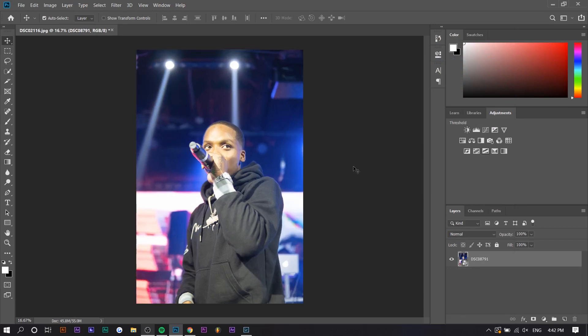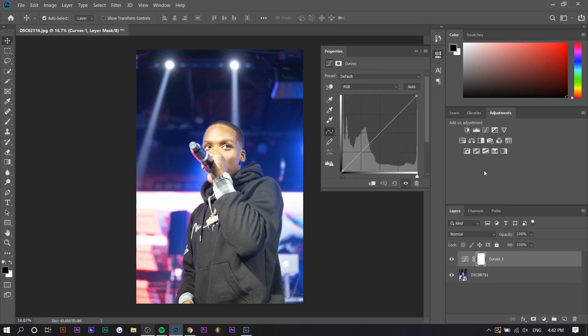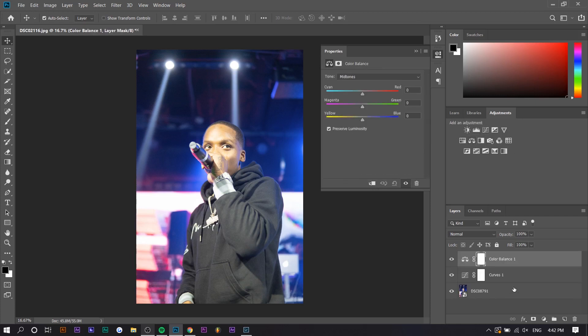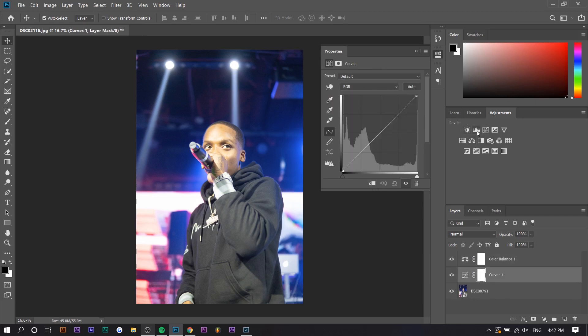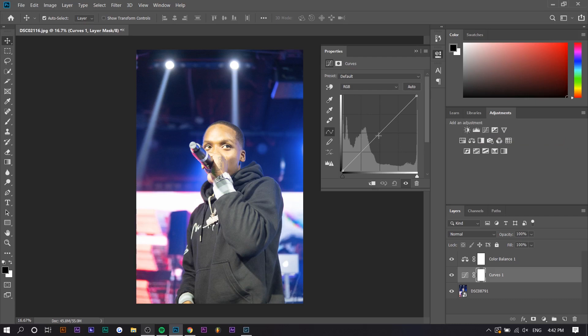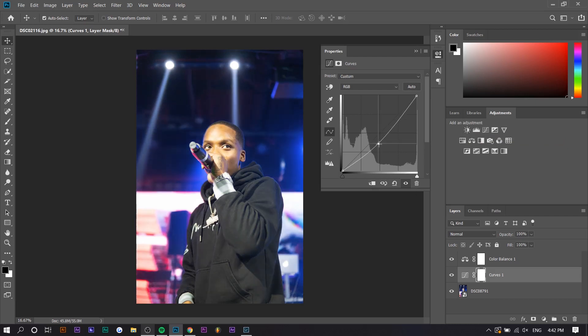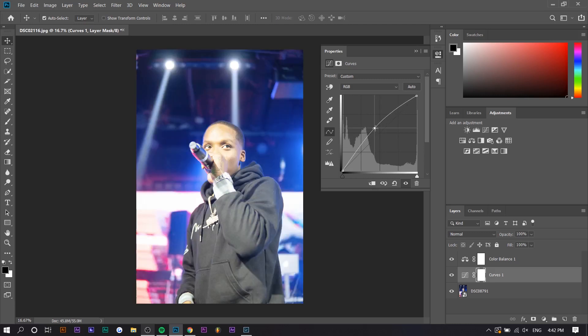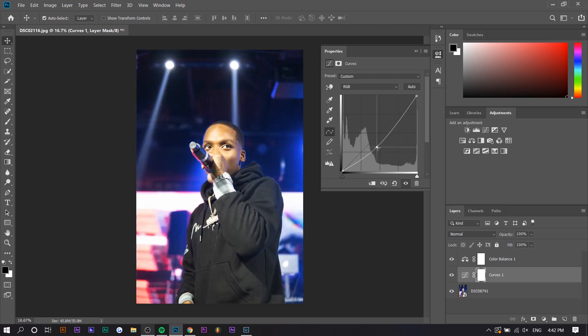We're going to do color correction first. So typically when it comes to color correction, I use curves and I use color balance. For curves, an alternative to it is brightness and contrast if you don't know how to use this because it looks a little bit weird. Let me just break it down really quickly. So if you make a point in the middle and you drag down, it basically decreases the brightness and going up does the opposite. It increases the brightness.